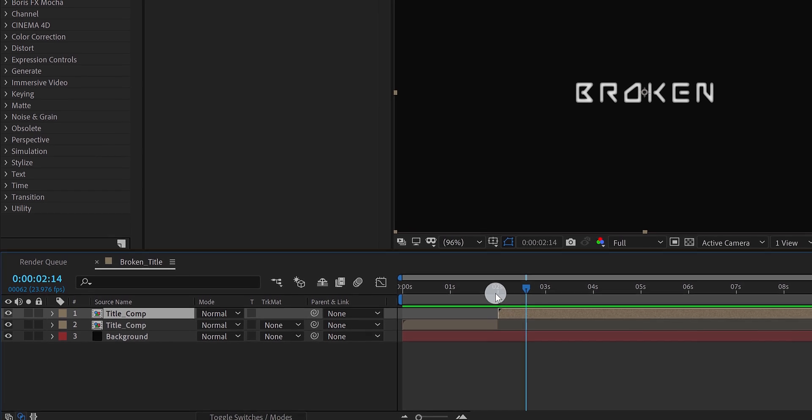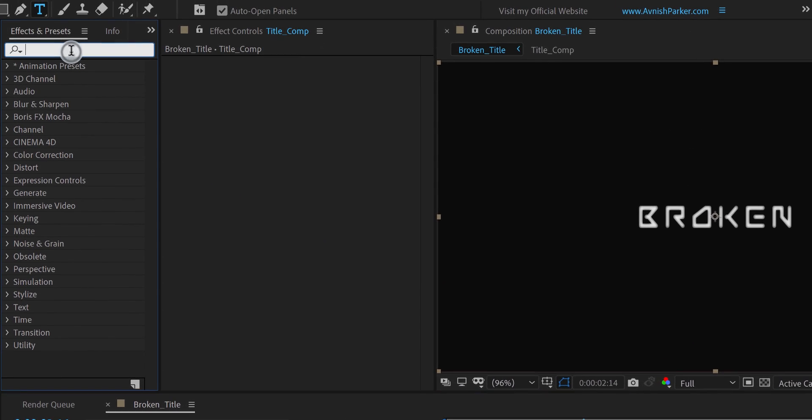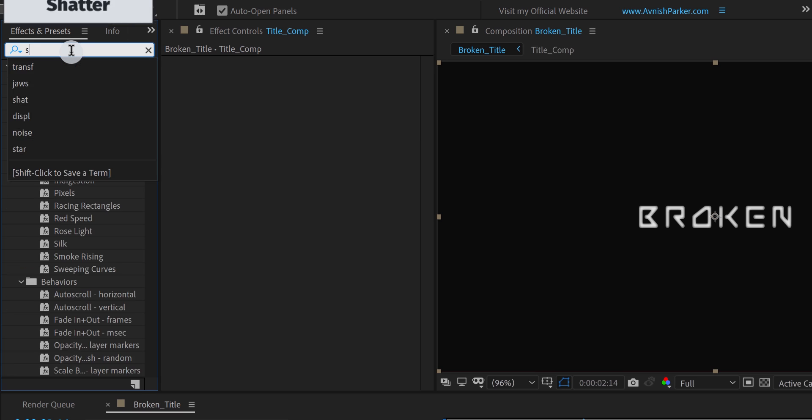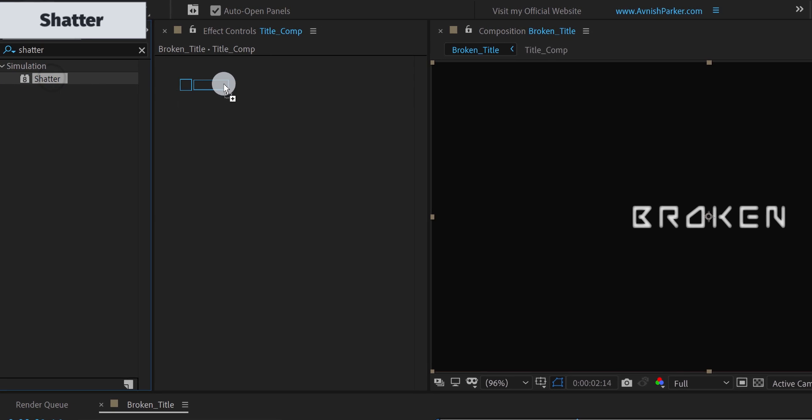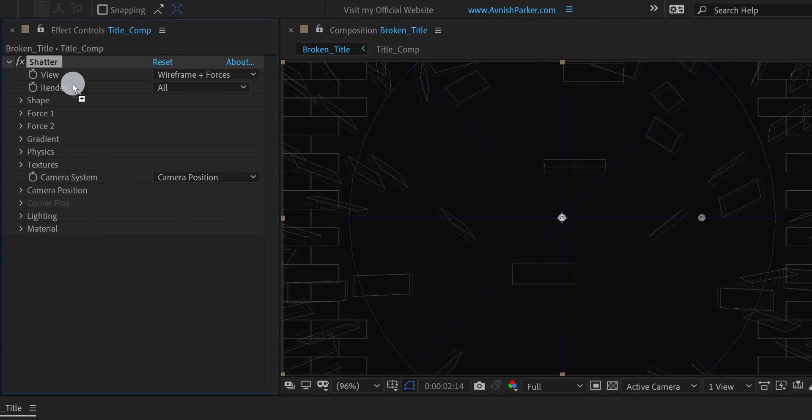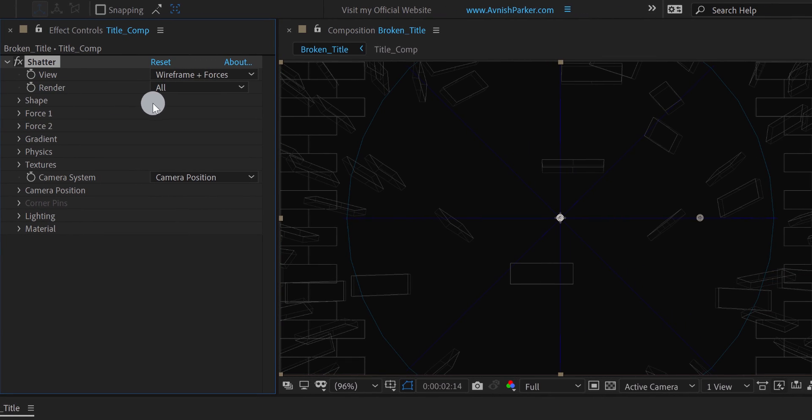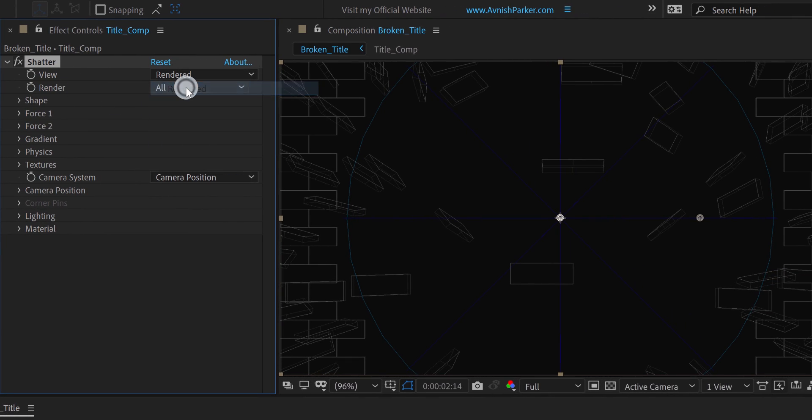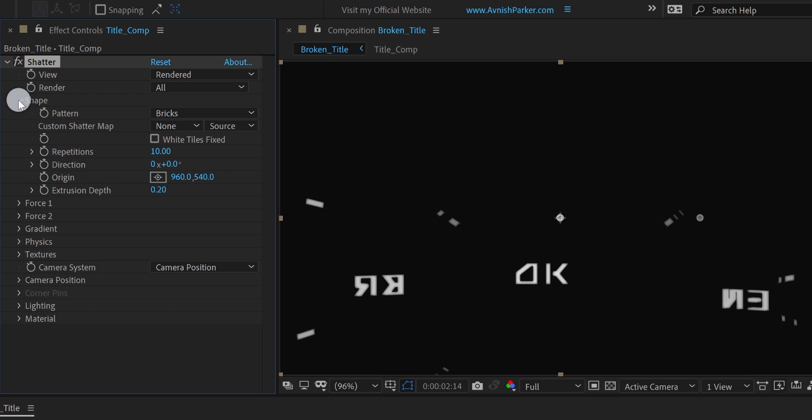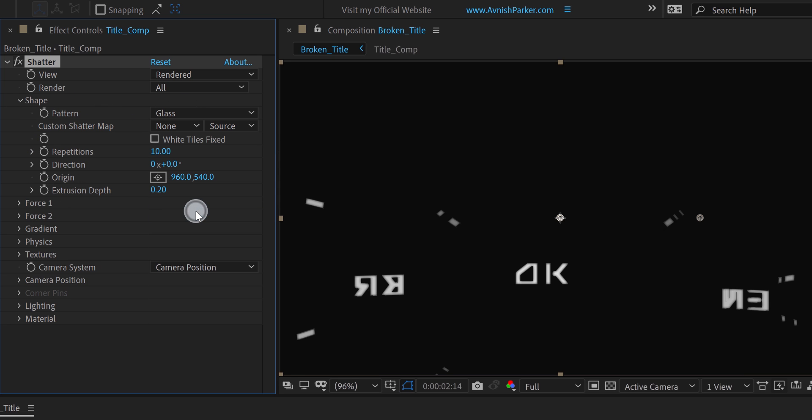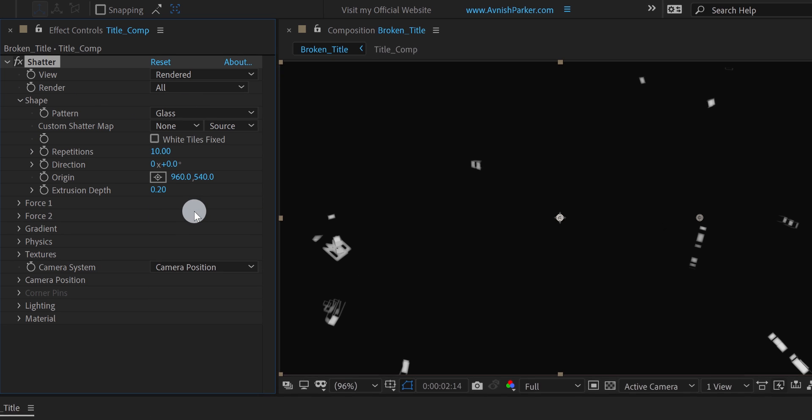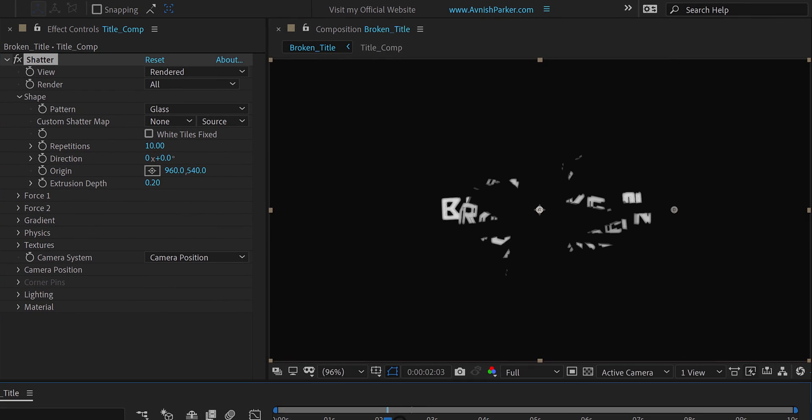Let's add some effect to this top layer. Go to the effects and presets, and search for the shatter effect. Apply it onto the layer, and let's adjust a few settings. First, change the view to rendered. And then open the shape. Here, change the pattern to glass, and it will show the broken shape of the glass. Let's go to around 2 second position, so I can see the changes clearly.